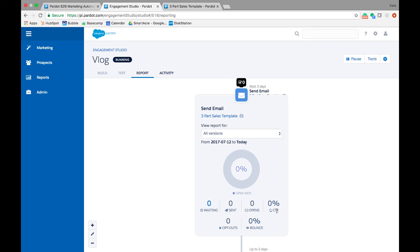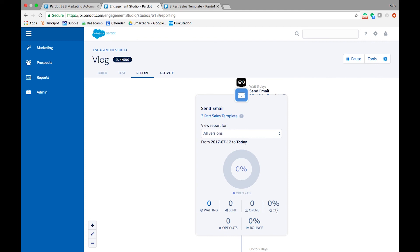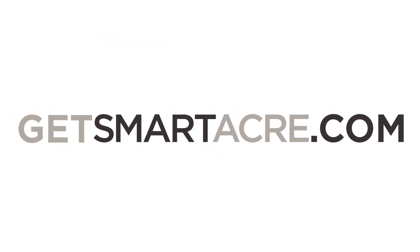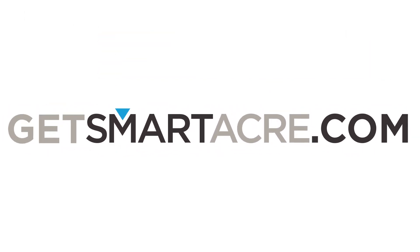I hope you enjoyed this installment of our Pardot vlog series. Be sure to check out our previous vlogs if you haven't already, and leave a comment letting us know what you'd like to see next.